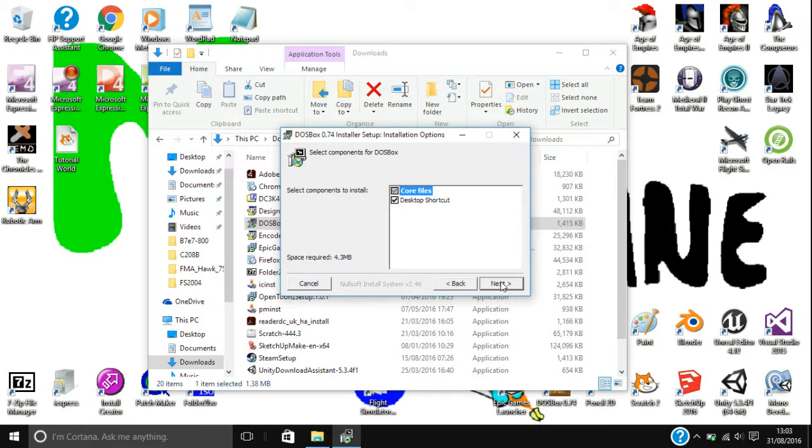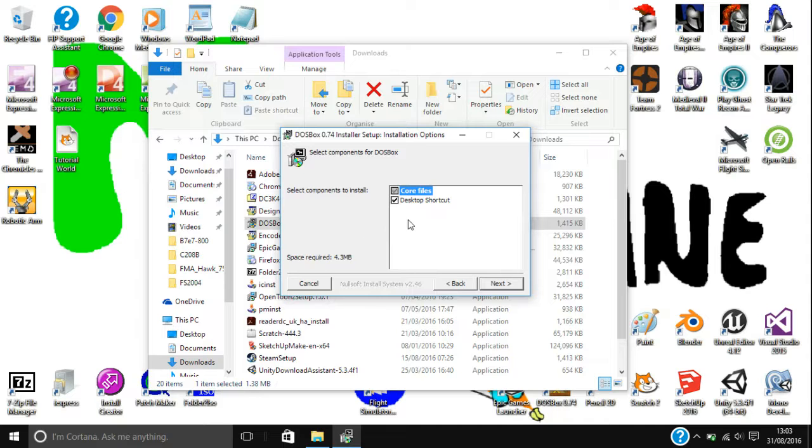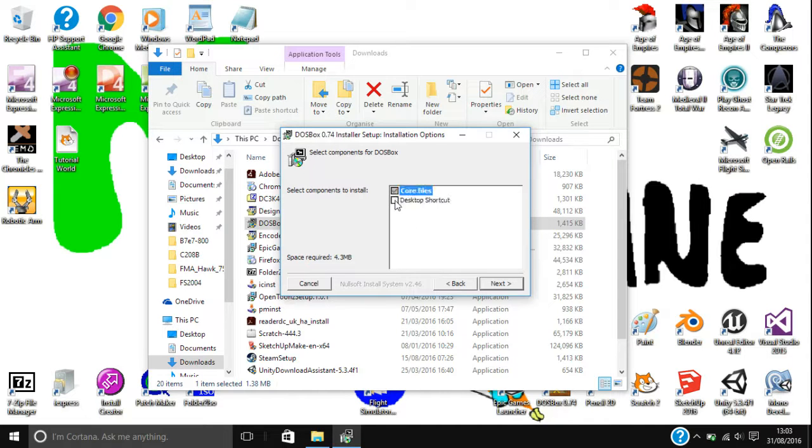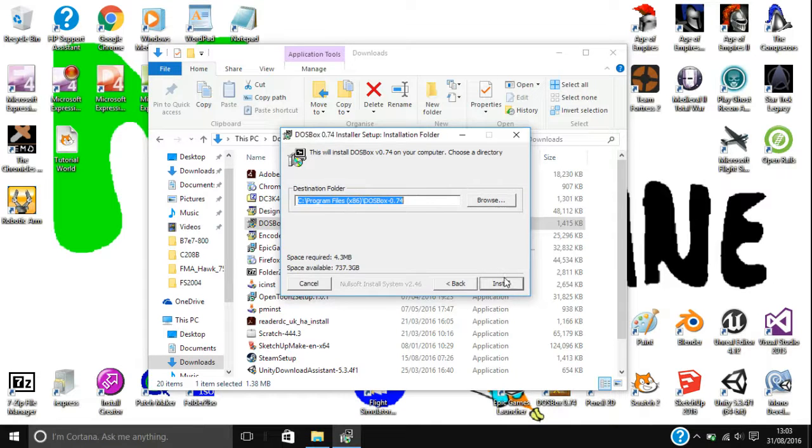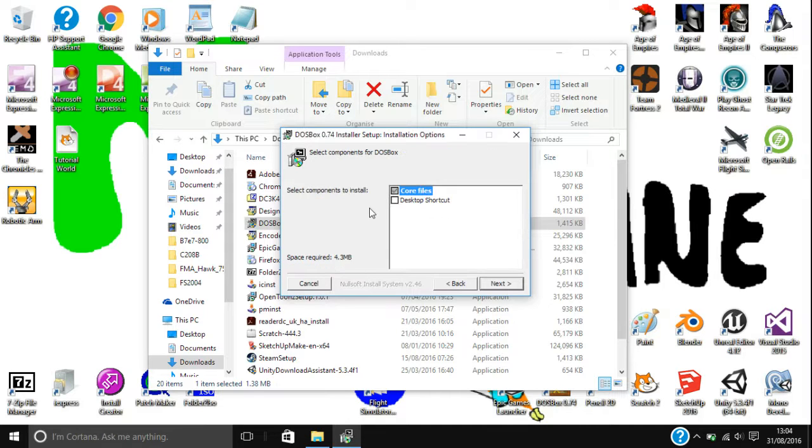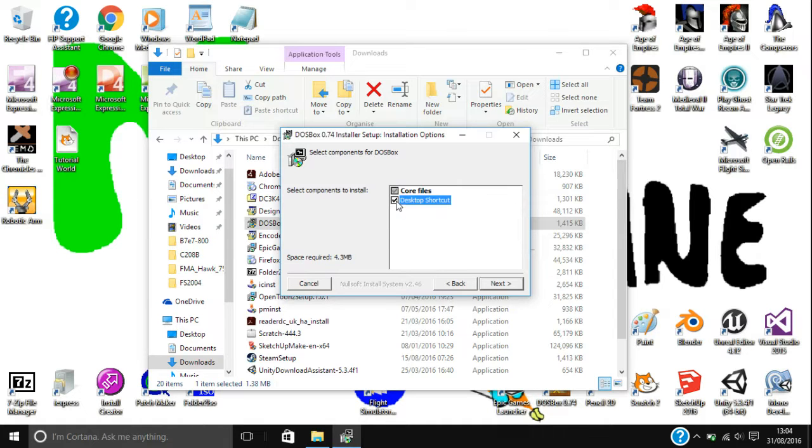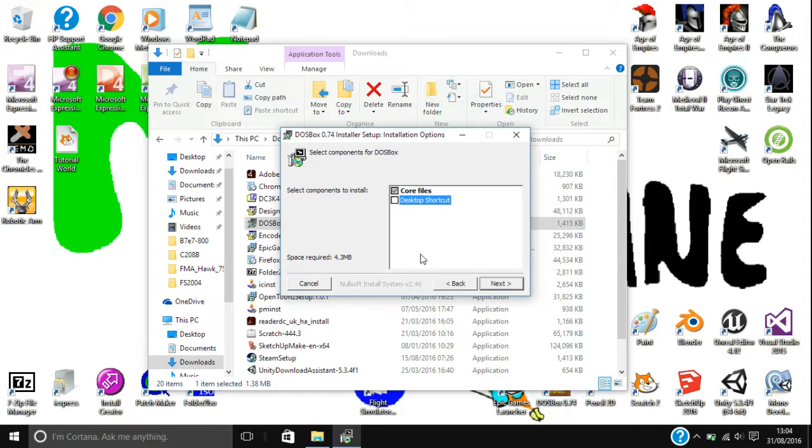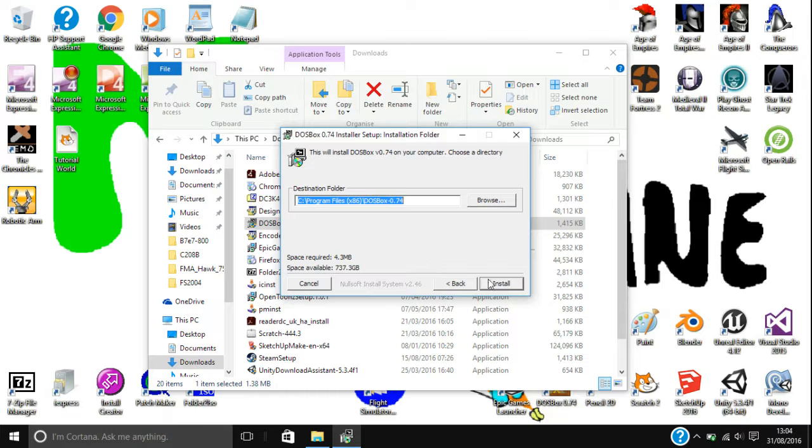So if you agree to that, choose all of the stuff that you want to install. Next again. And that's where to install it to. And then click on install. So basically you need core files obviously because they're the DOSBox itself. And then you can just tick desktop shortcut if you want it. And then you can rearrange your desktop to put the shortcut where you want it to go.